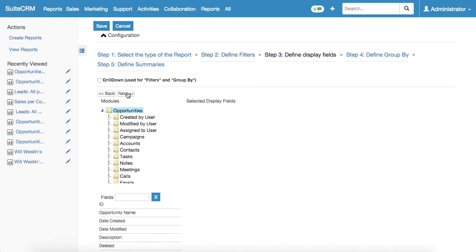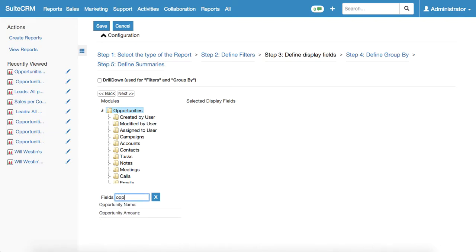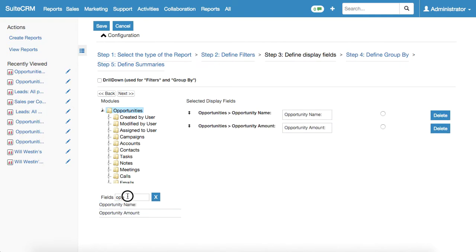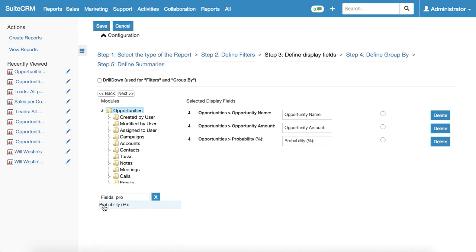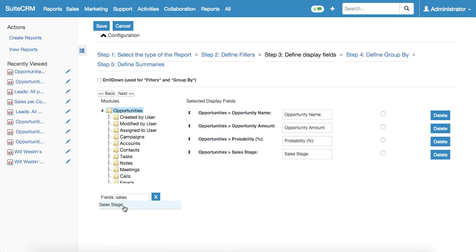In step number three we need to define display fields. Those are the fields that will appear below the pie chart we'll build right now. We would like to know the opportunities name, opportunities amount, the probability of a particular opportunity, and of course the sales stage. That's it. Now we can proceed next.